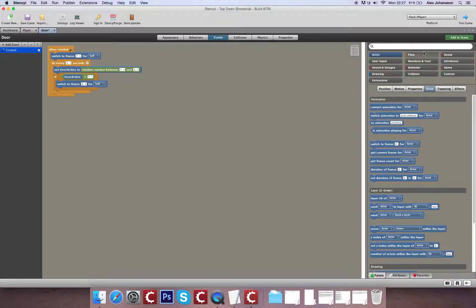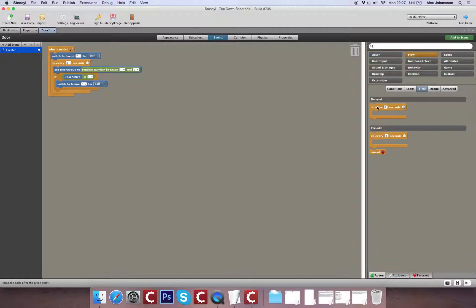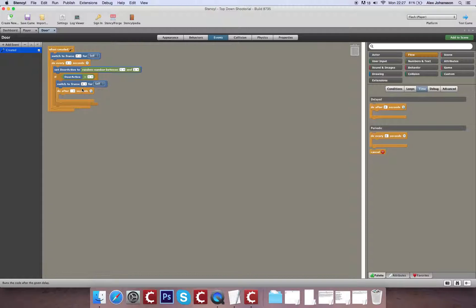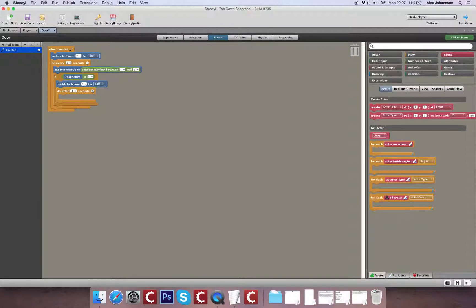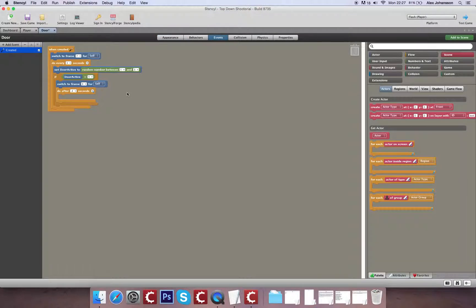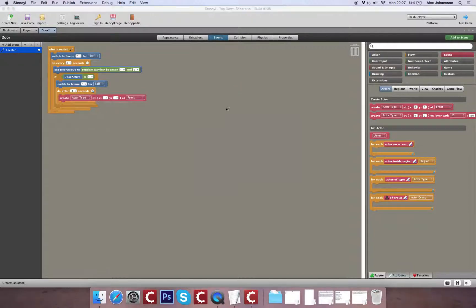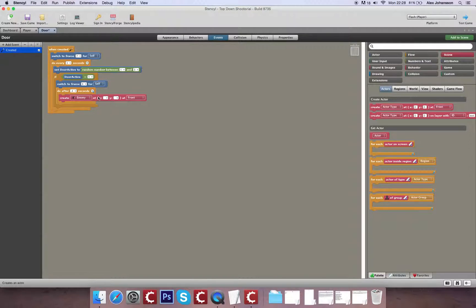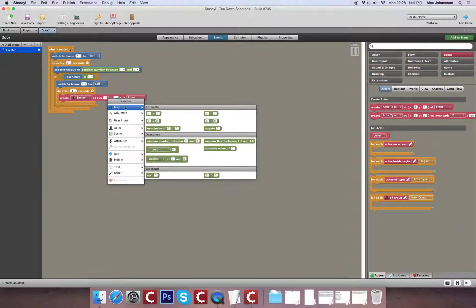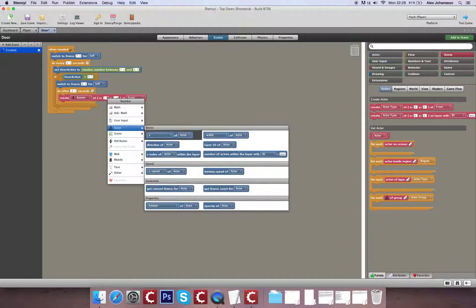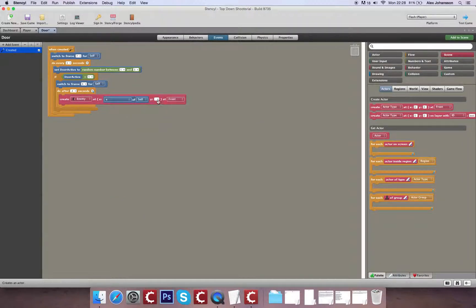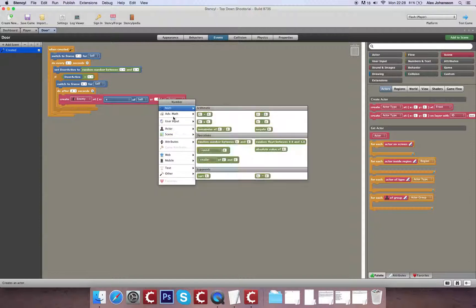So I'm going to go to flow, time, and after 0.4 seconds I'm going to create an actor. The reason 0.4 is because that's 400 milliseconds. I'm going to create my actor type, the enemy, and the place I'm going to create that will be the X of self and the Y of self.